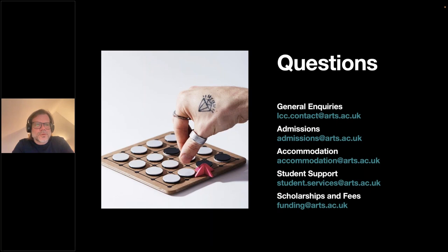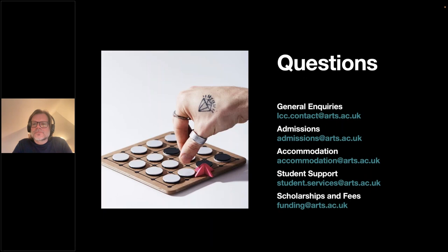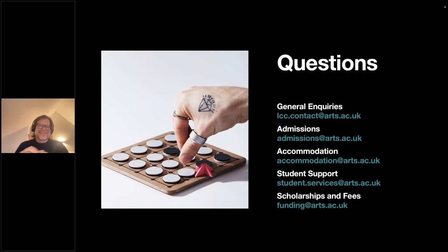A moderator steps in to thank Jeremy for an incredibly informative and thorough presentation, noting that the showreel was also fantastic. There are about four minutes left for questions, which can be submitted via the questions section on the GoToWebinar control panel. The moderator notes that Jeremy was so thorough that he already covered most of the questions typically asked.